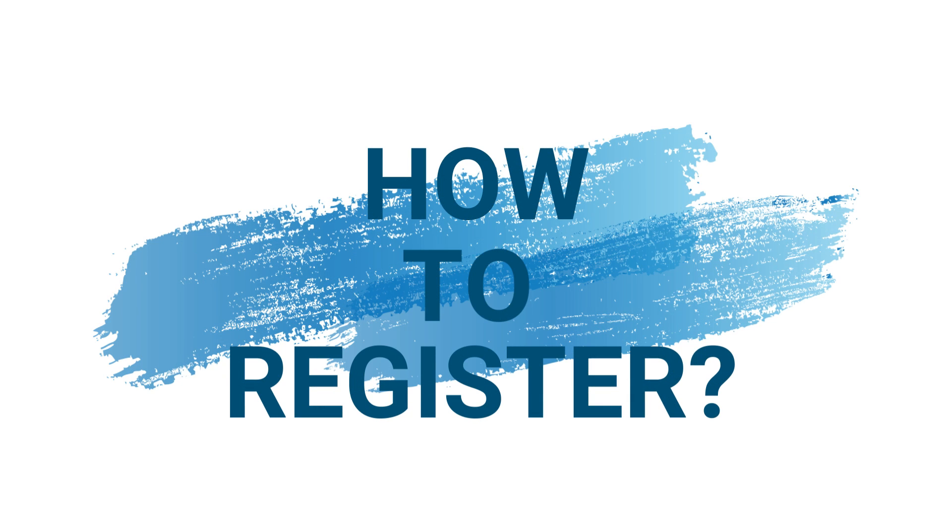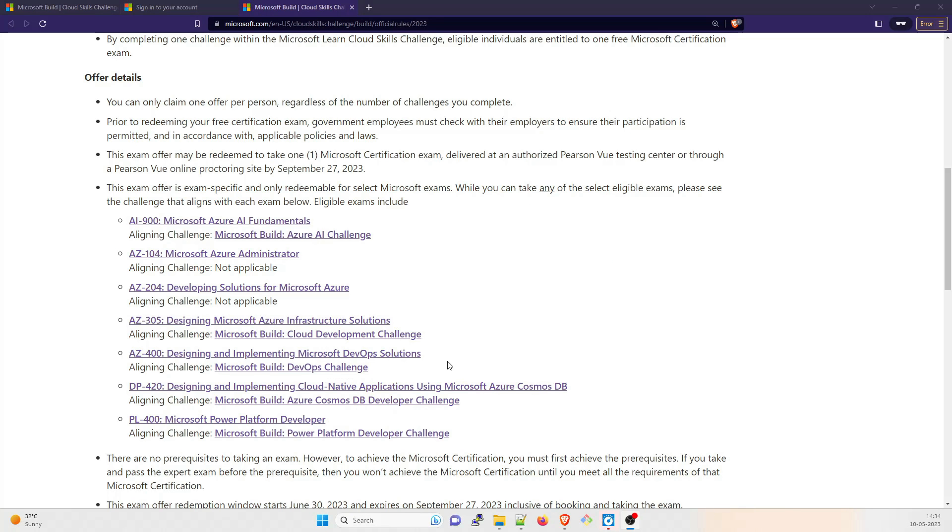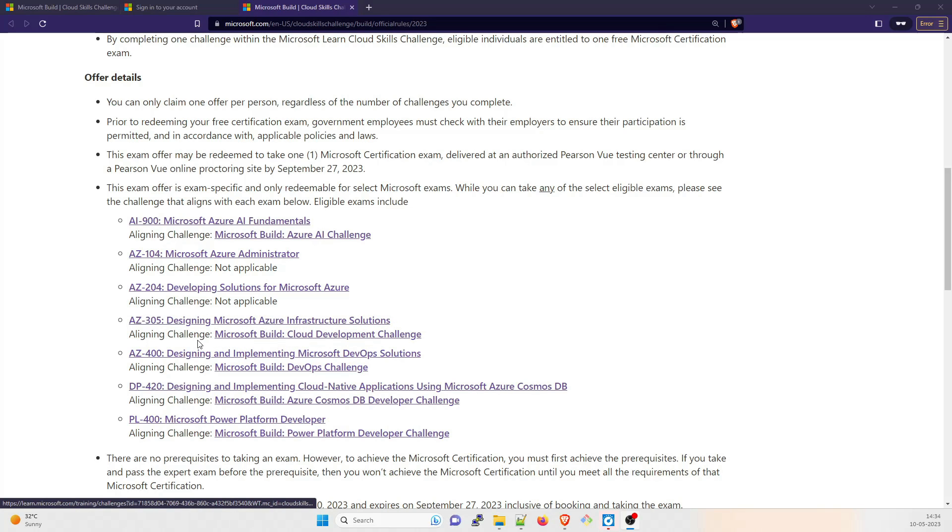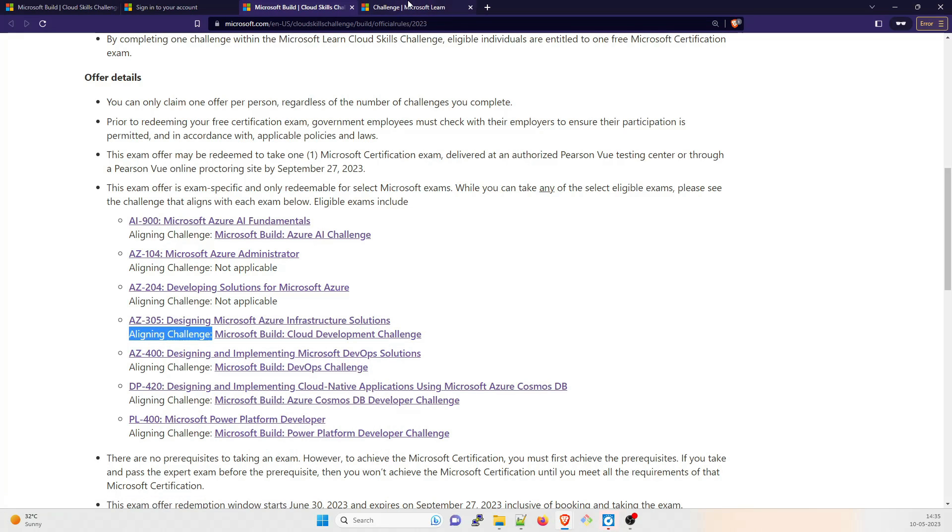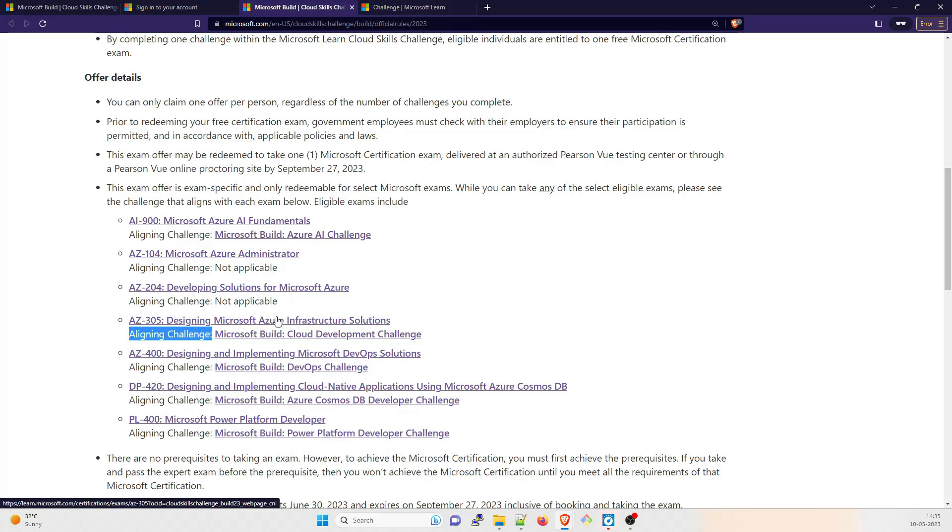Let's register. DevOps is already done for me, so I'd be choosing AZ-305 Designing Microsoft Azure Infrastructure Solutions. For the aligning challenge, you can right click over here and open it.